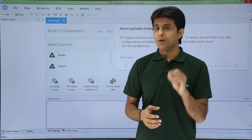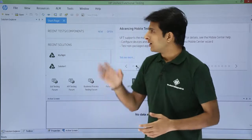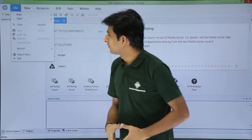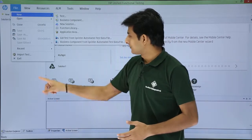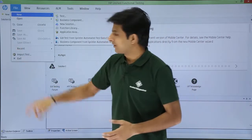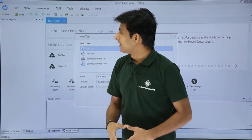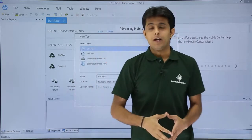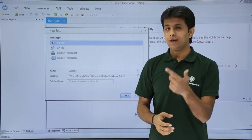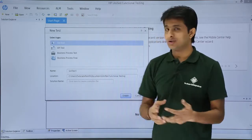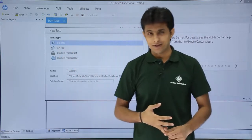Now let us start. If I want to record a test for the first time, I need to create a test first. To create a new test, go to File > New and click on the Test button. Alternatively, press Escape from the keyboard and click on New. This gives me four options: GUI, API, Business Process Test, or Business Process Flow. Right now I will select GUI — Graphical User Interface test.